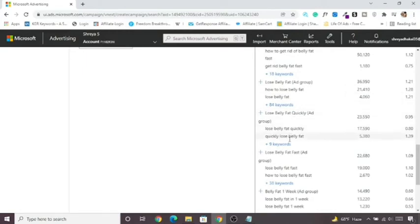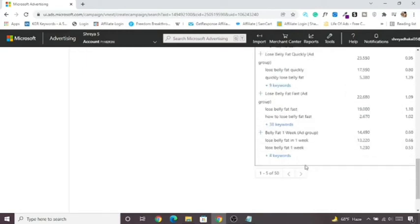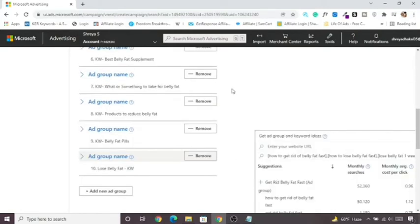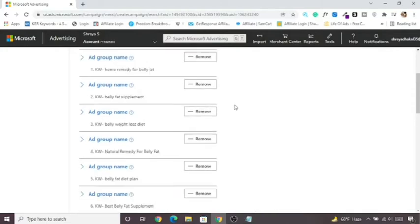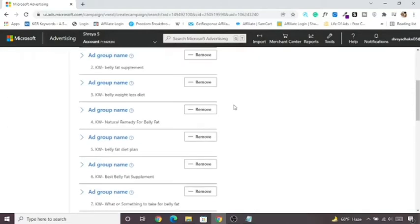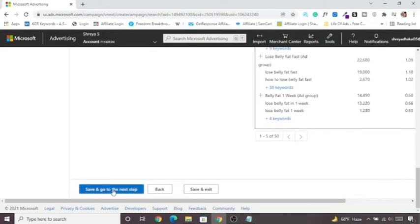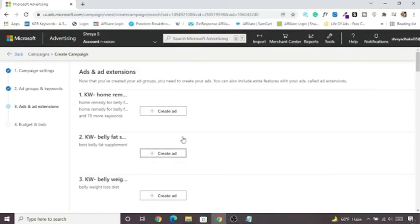Once you've done this, scroll down, click Save and go to the next step. In the next lecture we'll create our ad copy.